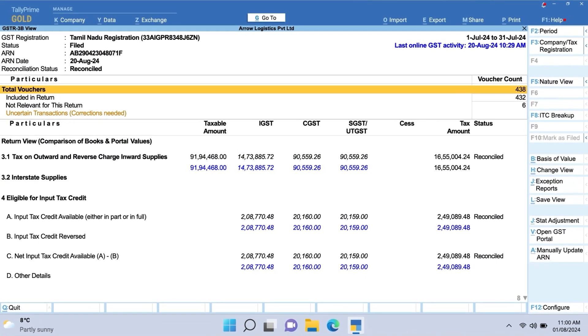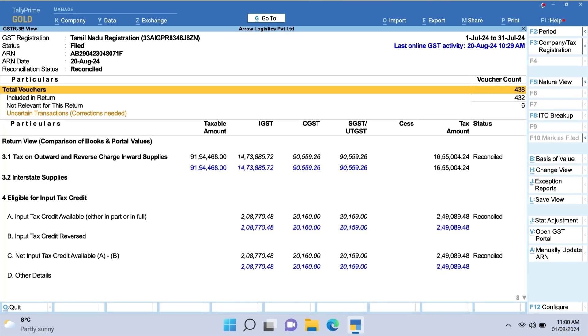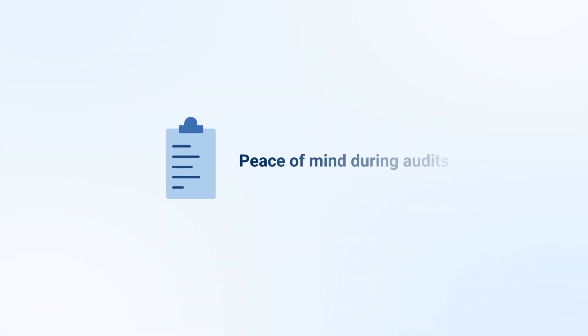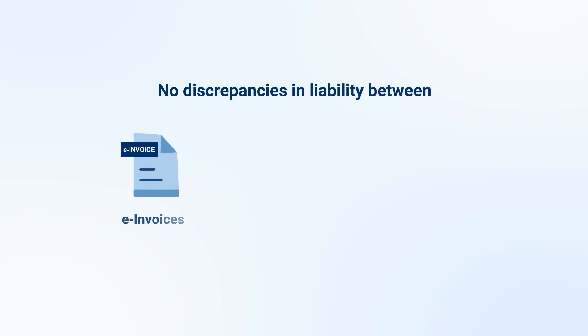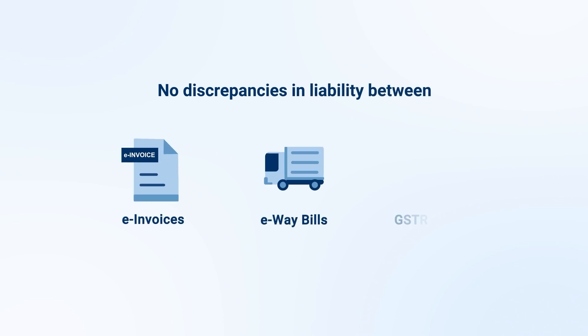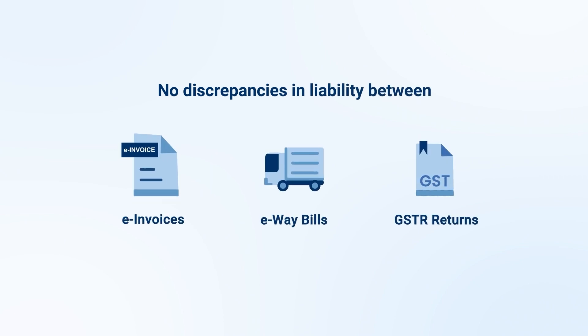Connected GST reconciliation in Tally Prime 5.0 ensures peace of mind during audits with no discrepancies in liability between e-invoices, e-way bills, and GSTR returns.